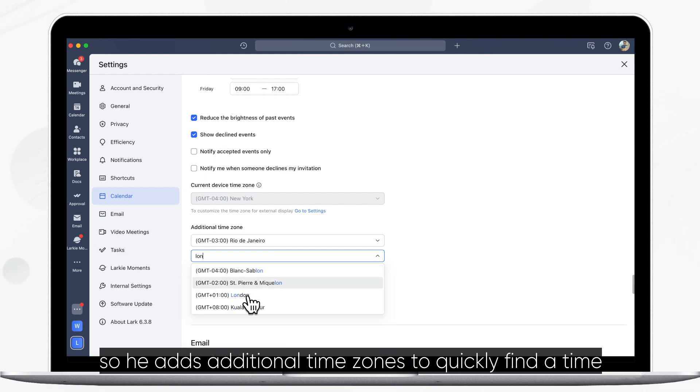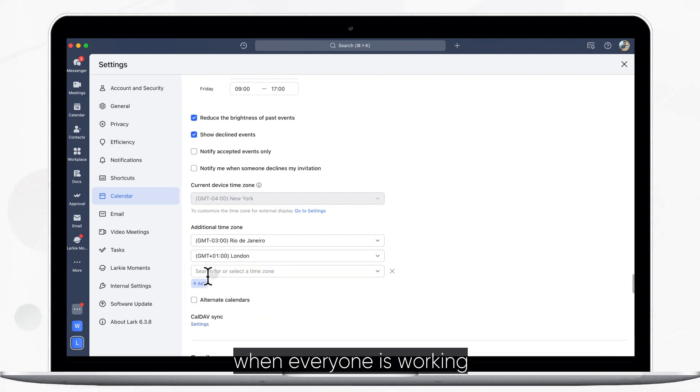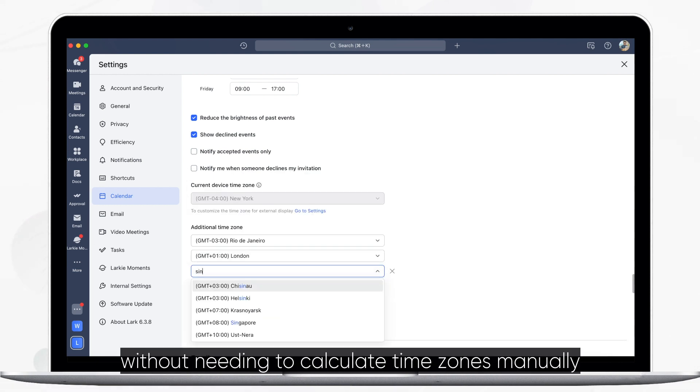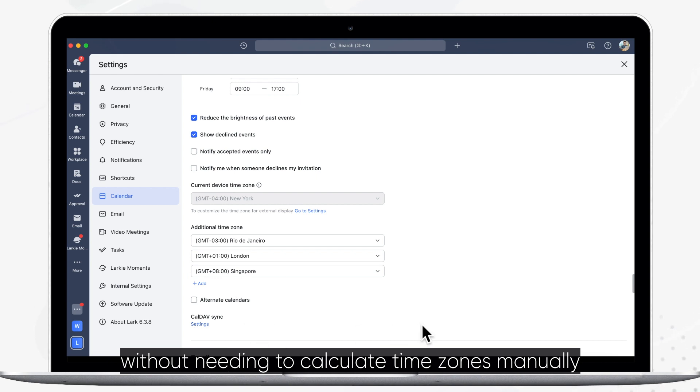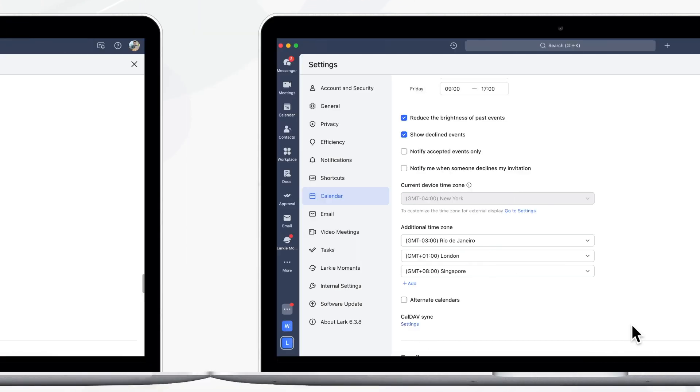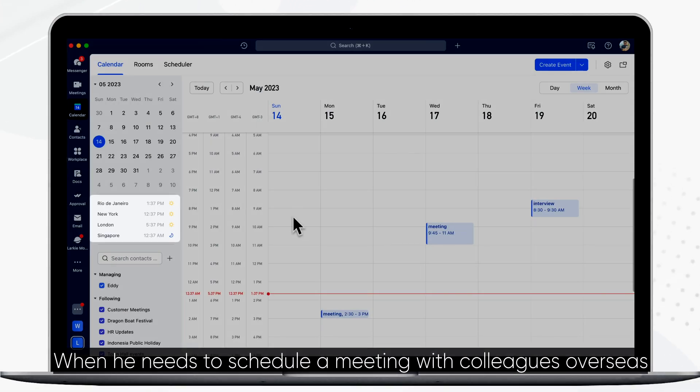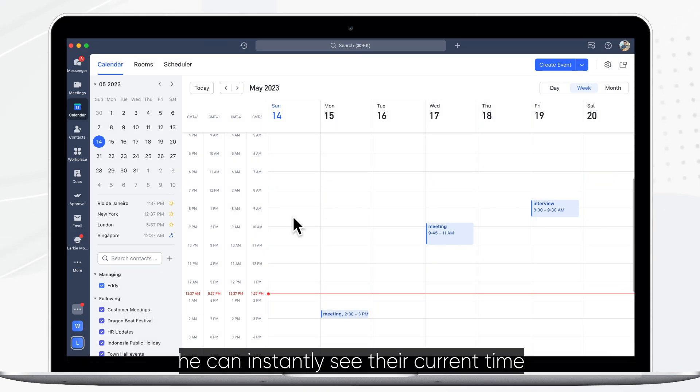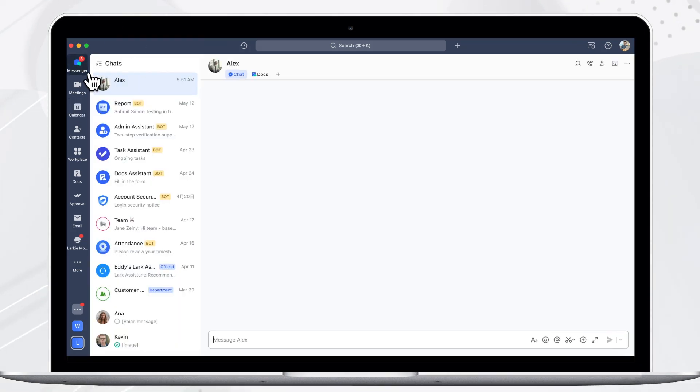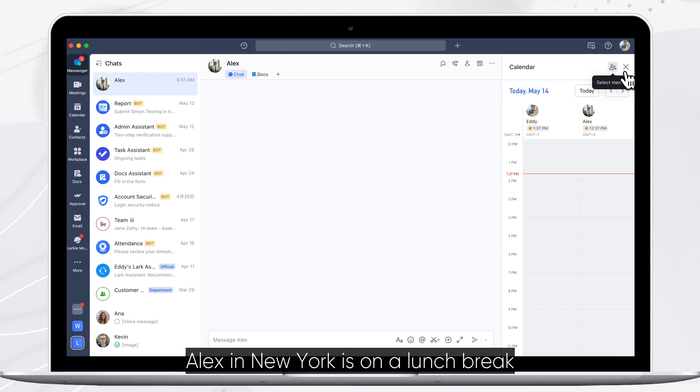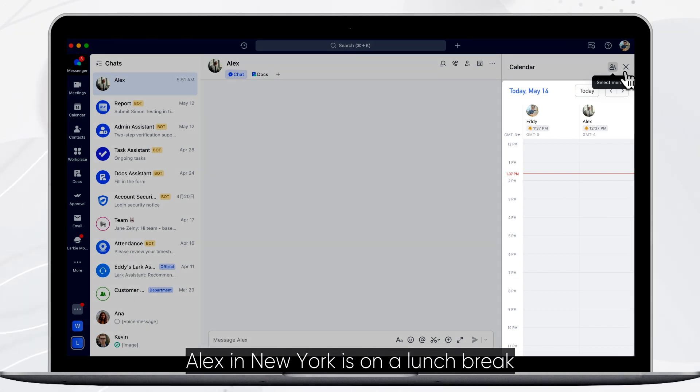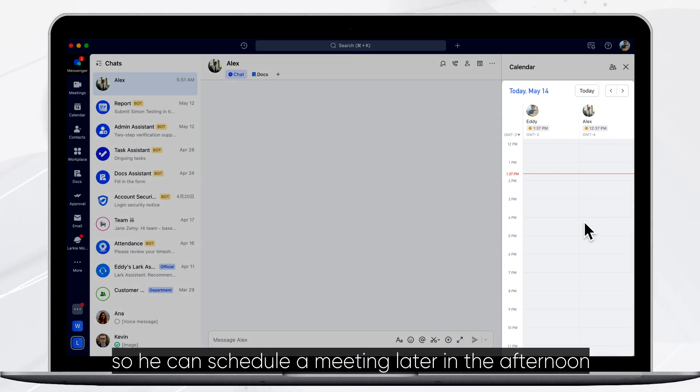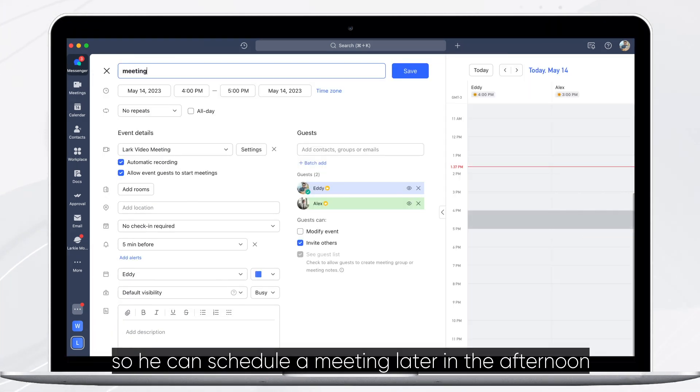This helps him quickly find a time when everyone is working without needing to calculate time zones manually. When he needs to schedule a meeting with colleagues overseas, he can instantly see their current time. Alex in New York is on a lunch break, so he can schedule a meeting later in the afternoon.